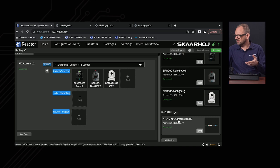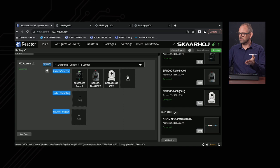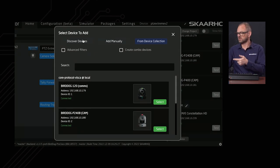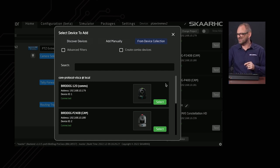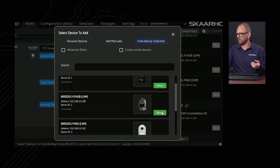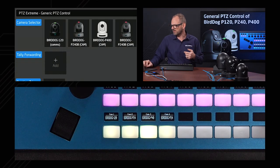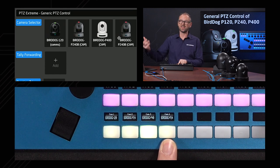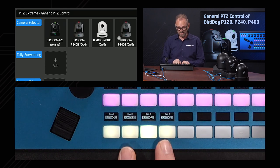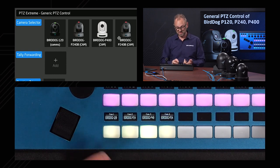At the end of this video we'll also see the ATEM switcher used for tally information. To add cameras, the typical workflow is to press the add button and either use device discovery, add manually, or add from the existing collection of devices. For example, adding a fourth camera by selecting the P240 again means it now appears twice in the camera selector — camera 2 and camera 4 would be the same camera.